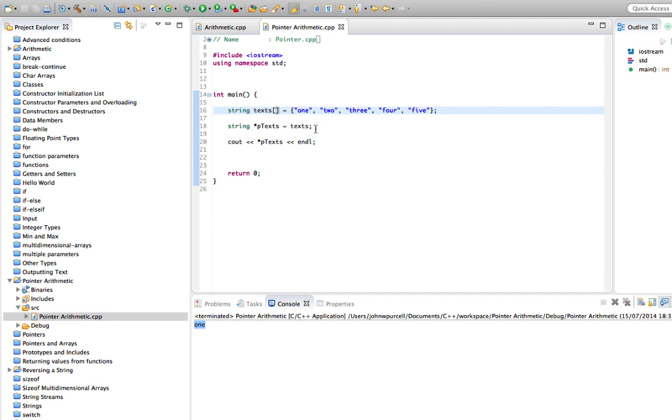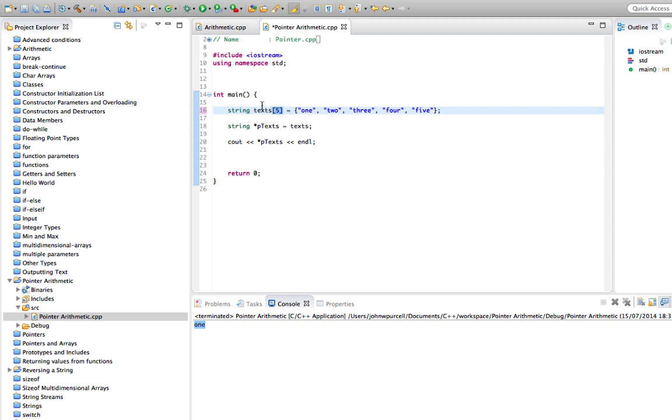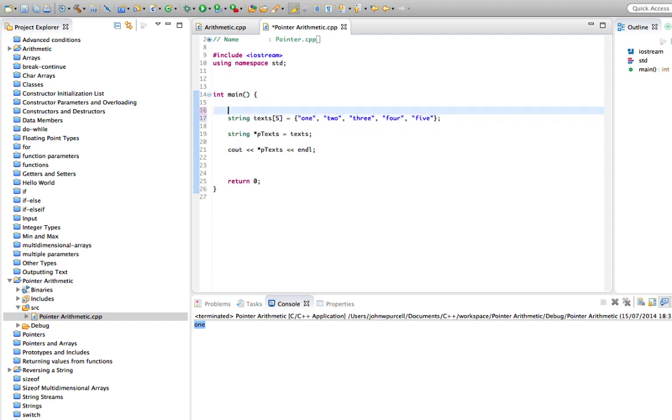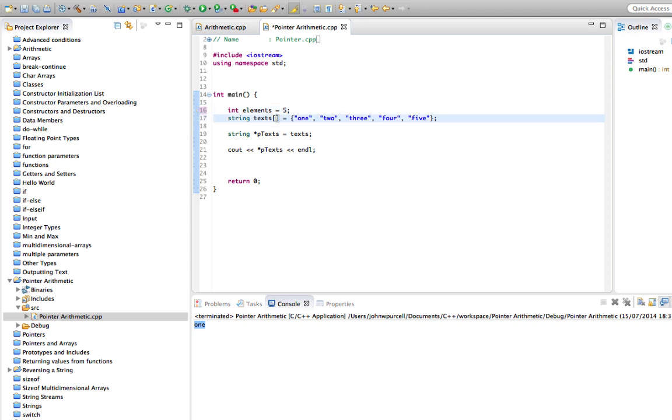I'm going to put the number of elements in here because I think I want it later on. So we've got five elements: one, two, three, four, five. So the number of items in the array you can specify there, although it's optional when you initialize an array like this. Actually, I'd like to be able to use that number later. So I'm going to say int elements equals five and I'm going to put this here, elements.